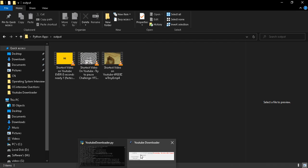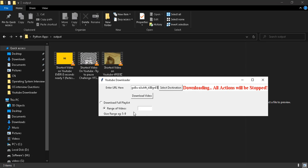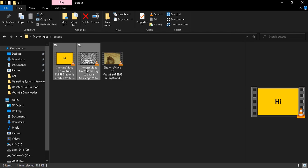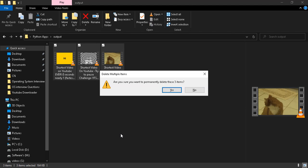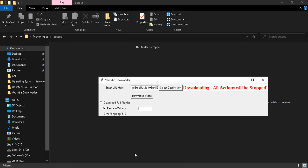Now you can also download a range of videos. Before that, I will delete these files, or else it will replace them. I'm going to download videos two and three.